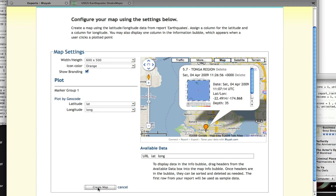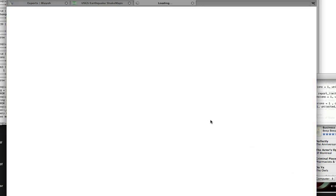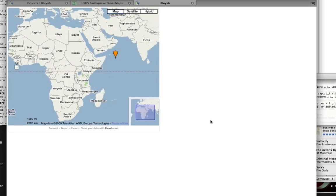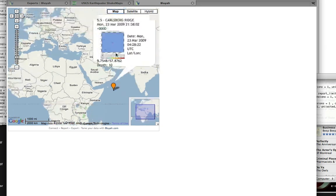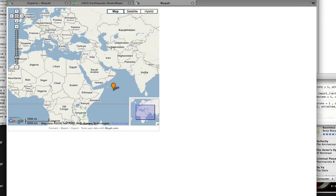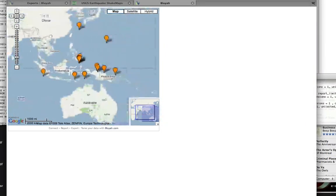Clicking on the create map, I have now created my custom export type called map of the report name earthquakes. If I preview it, I should get a map up here with all of the earthquakes that have occurred within the past 30 days plotted out. It looks like right now I've got one right here in the middle of Carlsberg Ridge. That is how you create a Google map off of an RSS feed.